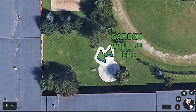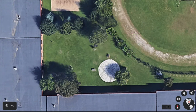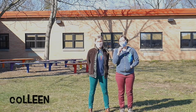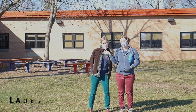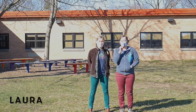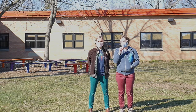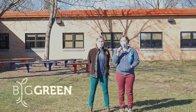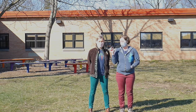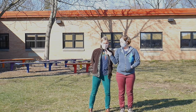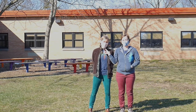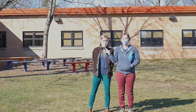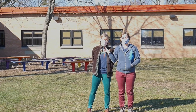Hello. Hi everyone. My name is Colleen and I am here with Laura and we work with Big Green. We're going to help you with your learning garden. I'll probably be the person who you see the most out here with you once the garden has been built.